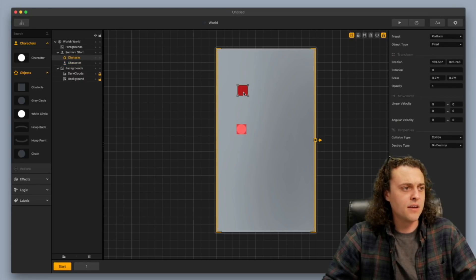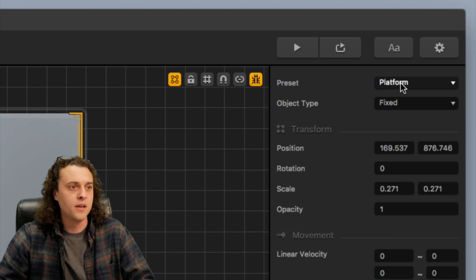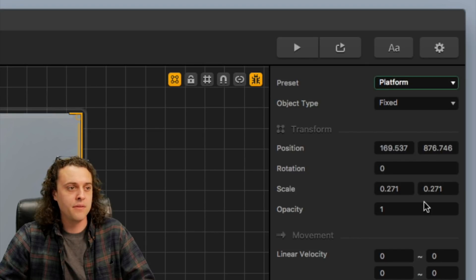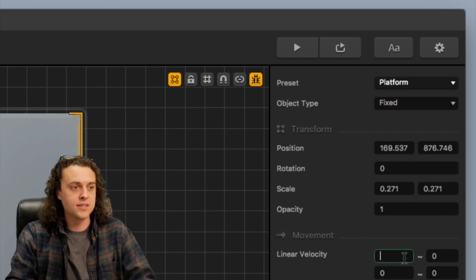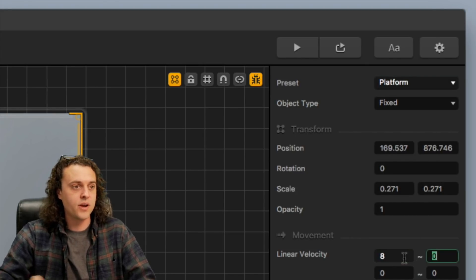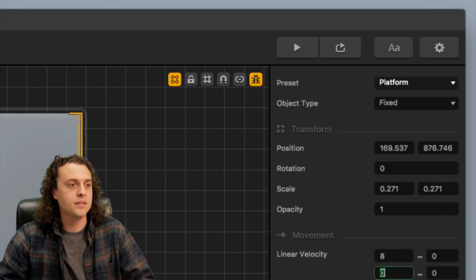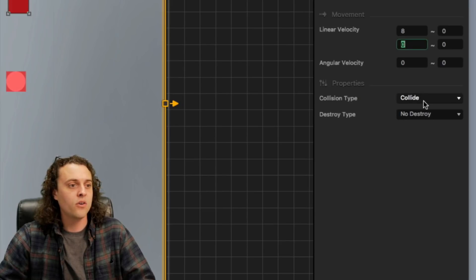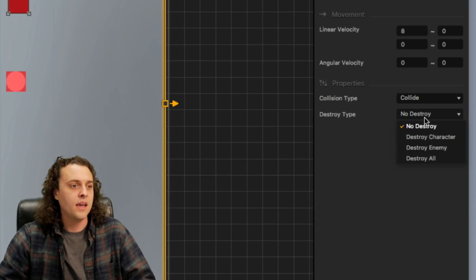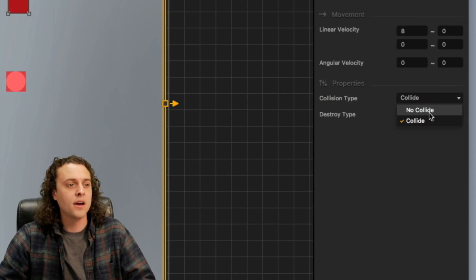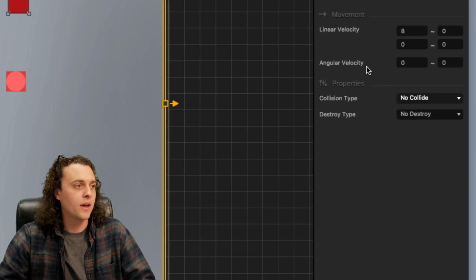First off, I want to make this little object. I'm going to keep this as a platform. I'm going to change the linear velocity in the x direction to 8 and I'm not going to do collide. No collide here.